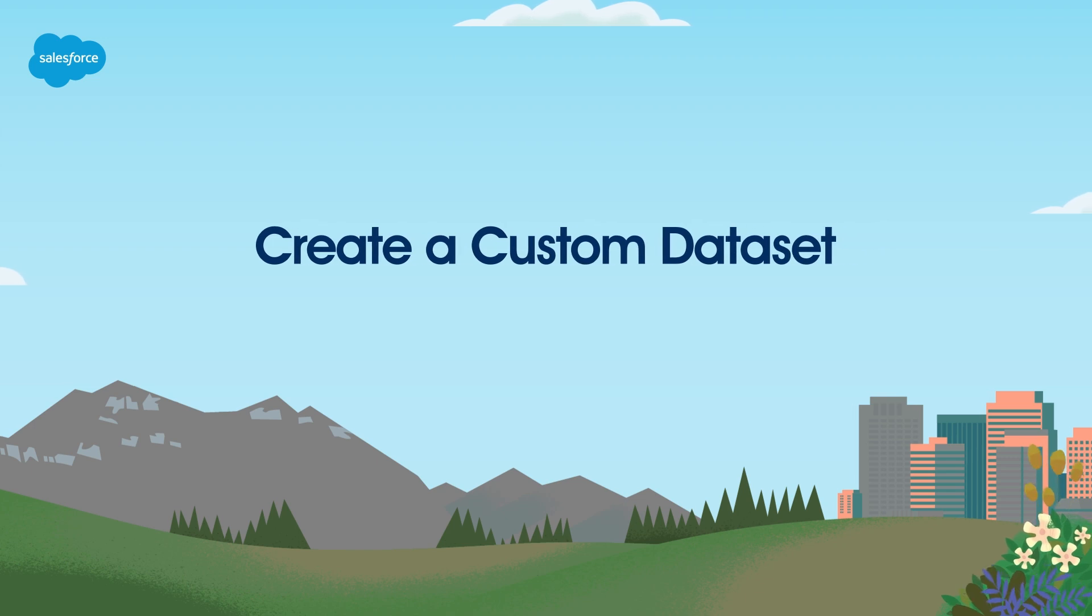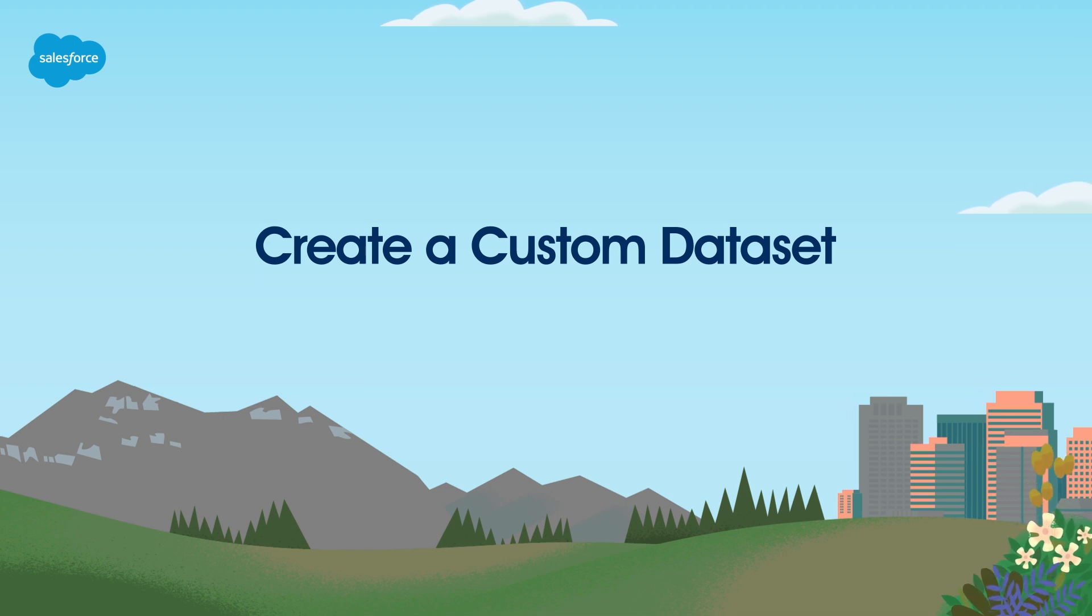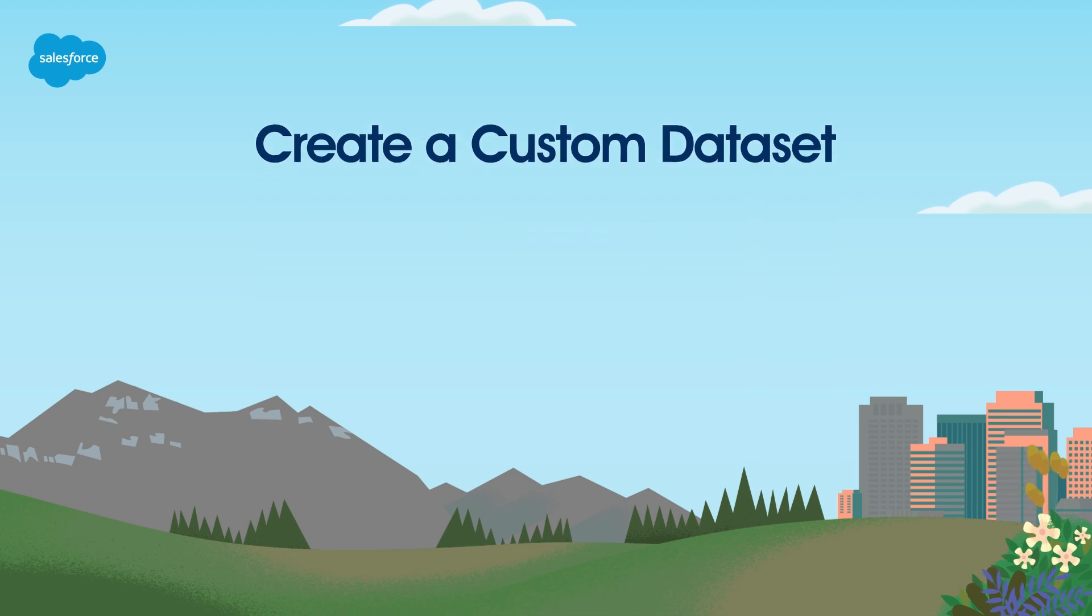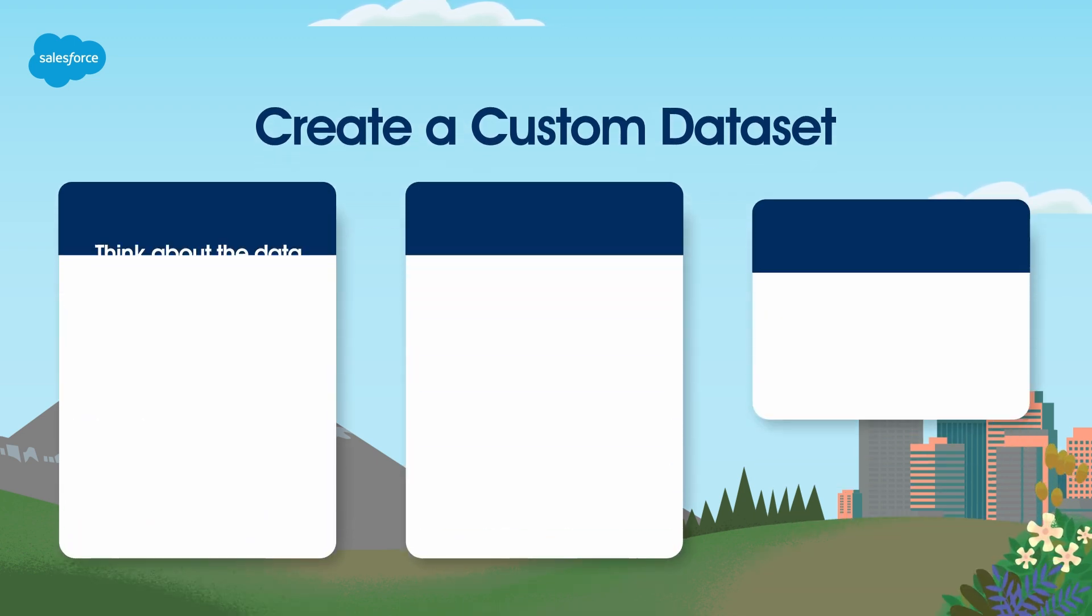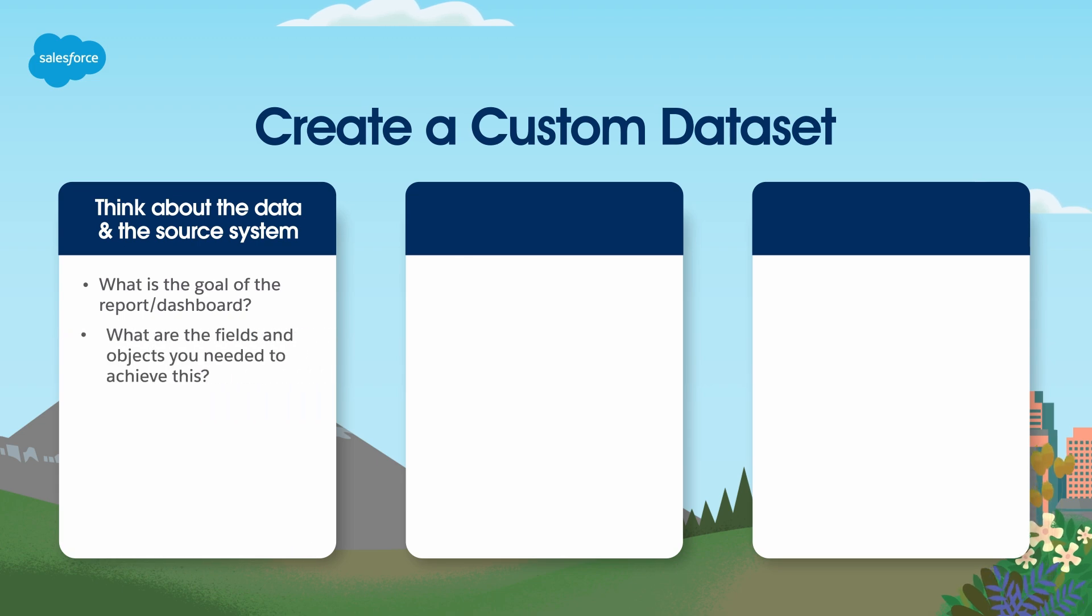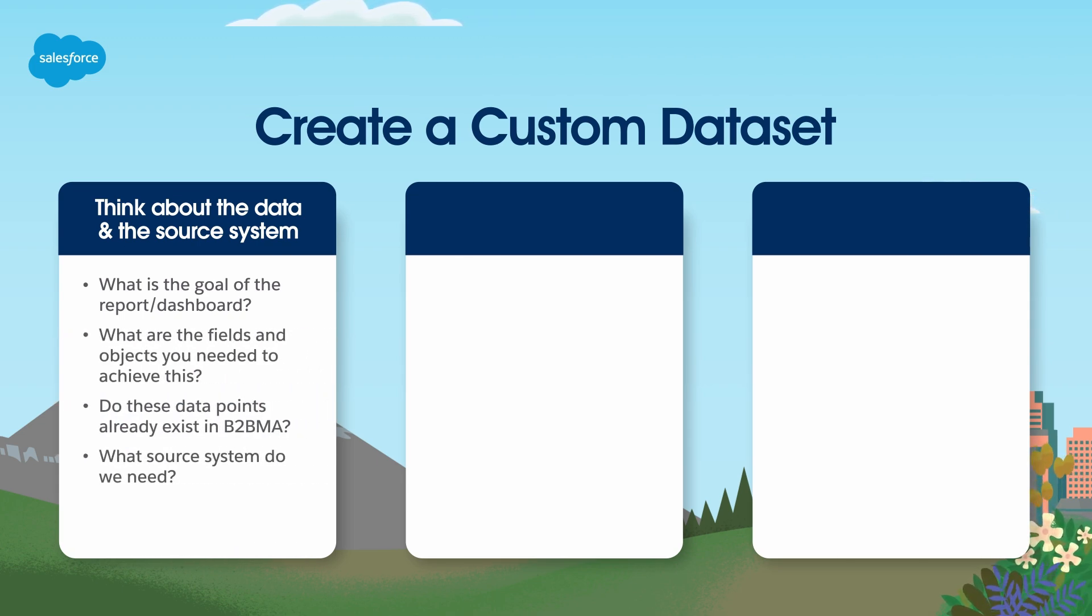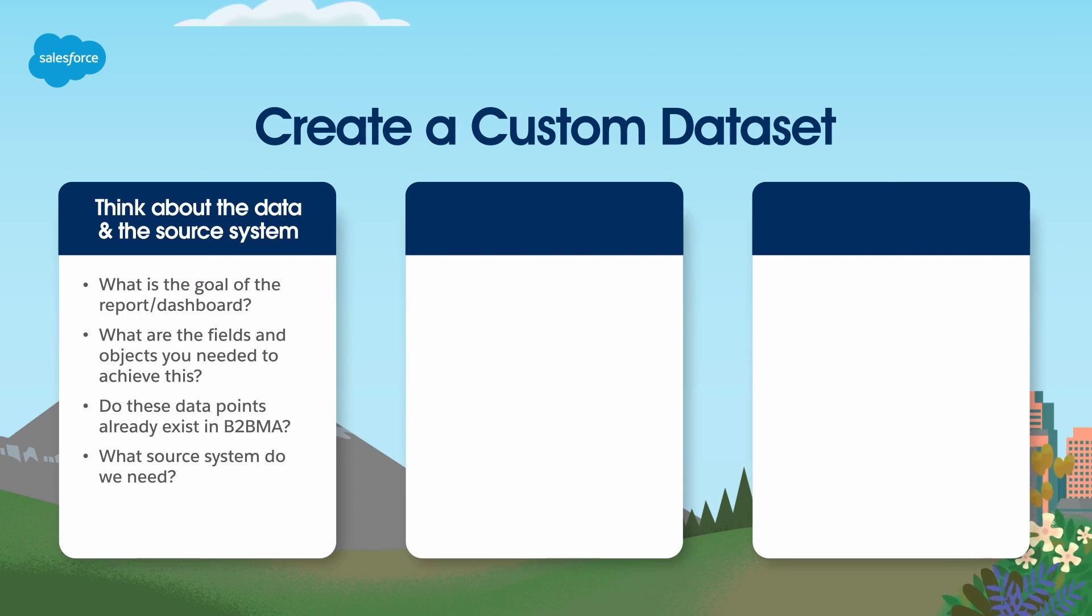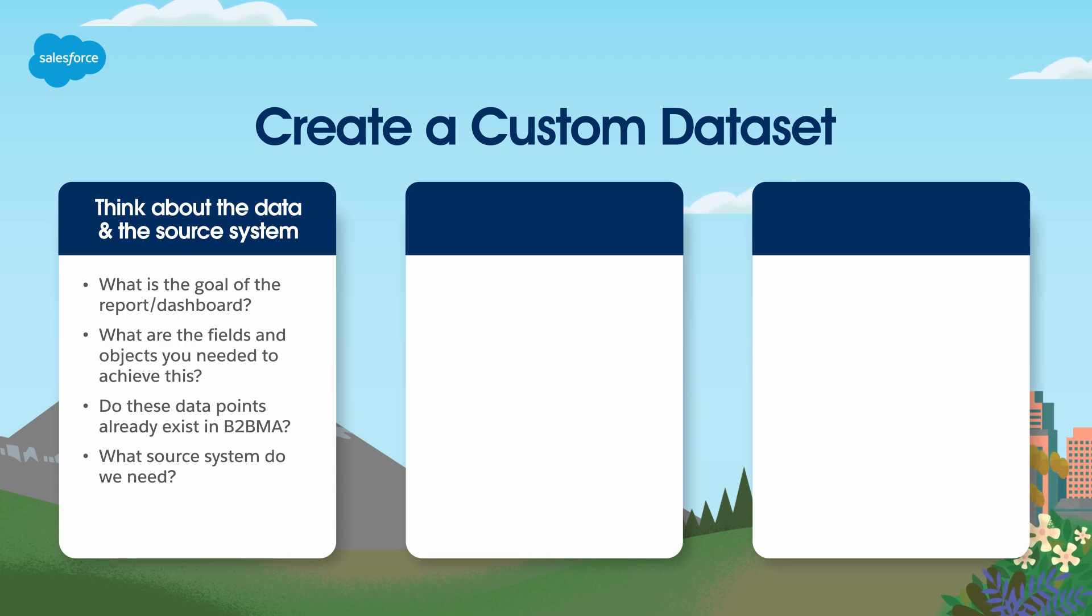B2BMA comes with a number of out-of-the-box datasets, but what if you want to create a lens and there isn't an existing dataset with the fields and records you need? In this scenario, you would create a custom dataset. Before you start building, there are three important actions to take. First, think carefully about the data you'll need and the source system you choose. For example, while Salesforce and Account Engagement both have an opportunity object, the fields, the objects it can be related to, and the number of opportunity records returned will be different. Even though they're both showing opportunity records, the source system you choose will change the dataset's results.